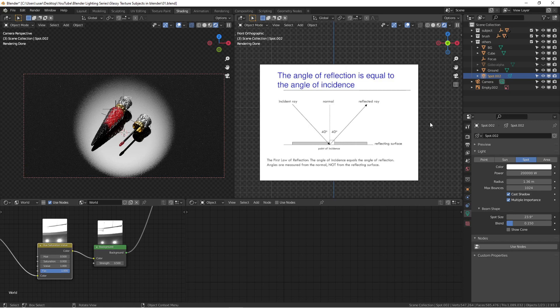If you are really into photorealistic product rendering, please consider subscribing to my channel. We can hang out on social media too — Instagram is the best place. Feel free to leave comments and questions, and I'll see you in the next video. Thank you, bye.